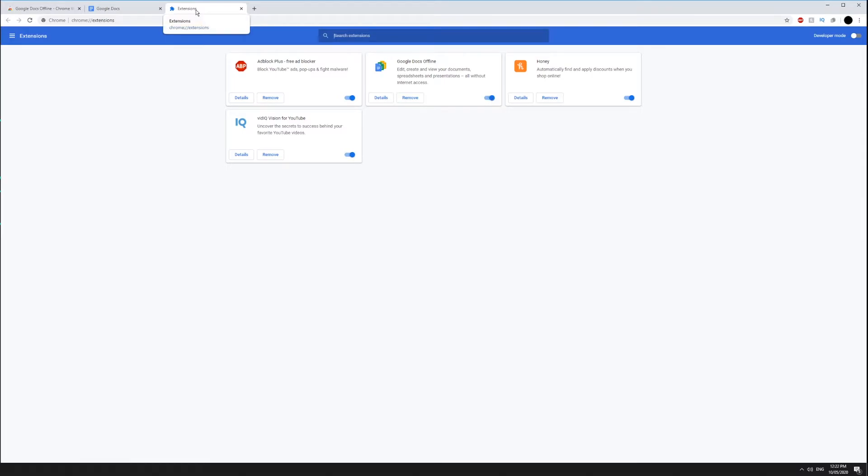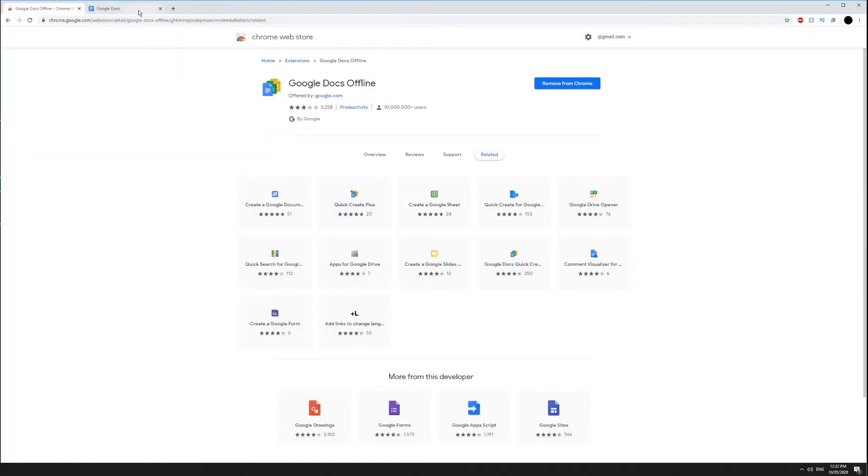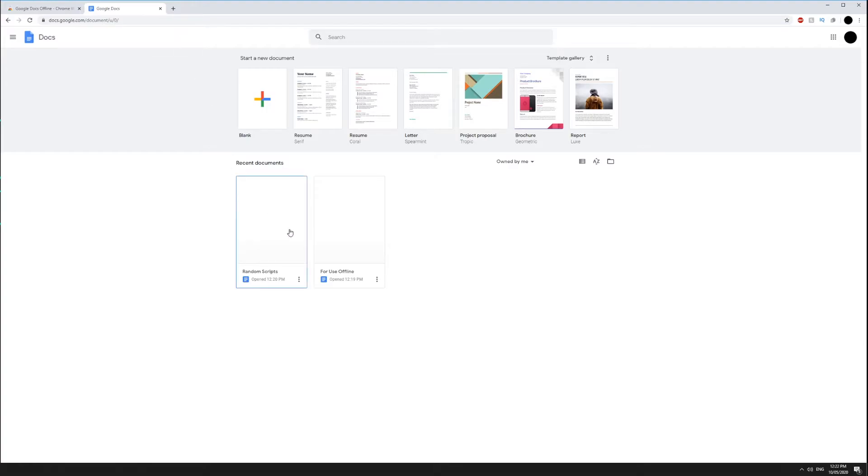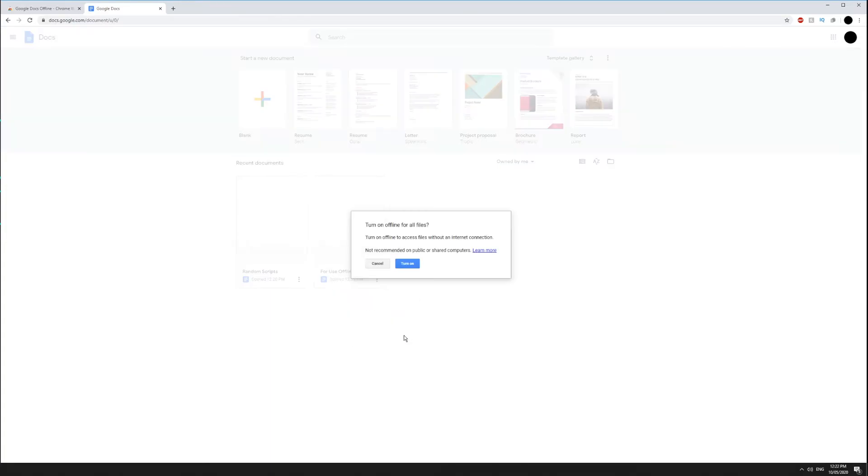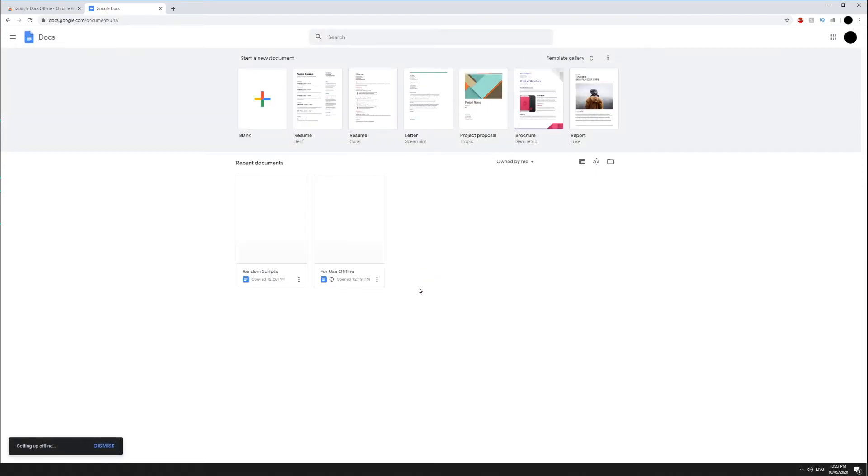Head over to your Google Docs page. This also works for slides and sheets. Find the file that you want to be able to use offline and open the options via the three dots. Toggle on available offline and the document will begin to sync to your device.